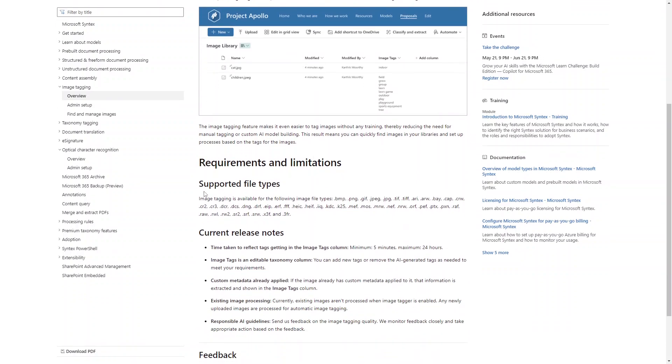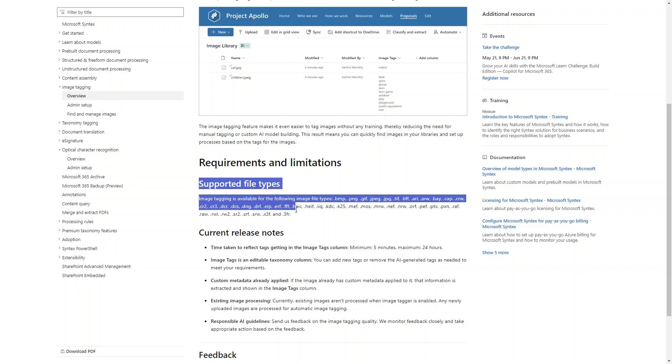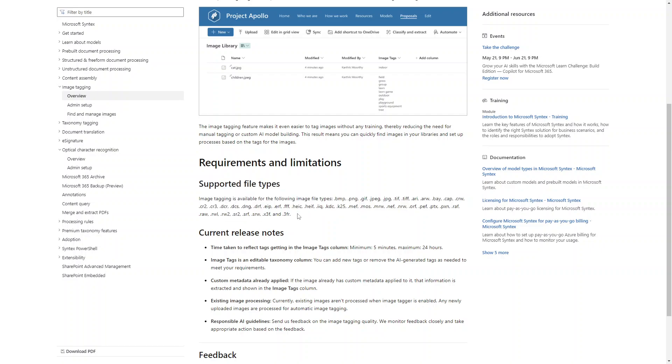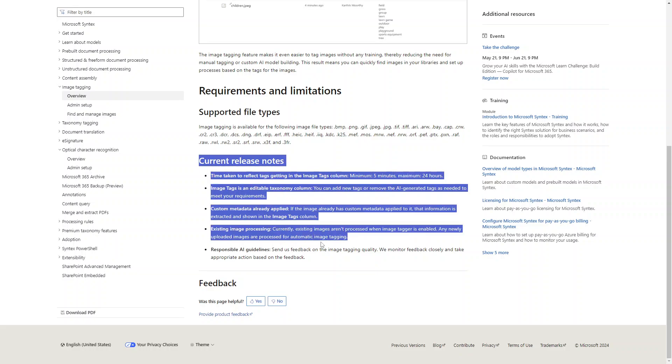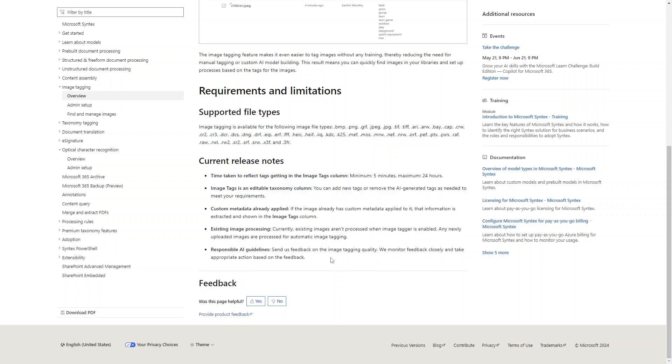Here you can see there are some requirements and limitations. Almost every image type is supported as you can see in the official Microsoft documentation. There are some release notes as well. I will provide these links in the description. So let's see it in action.